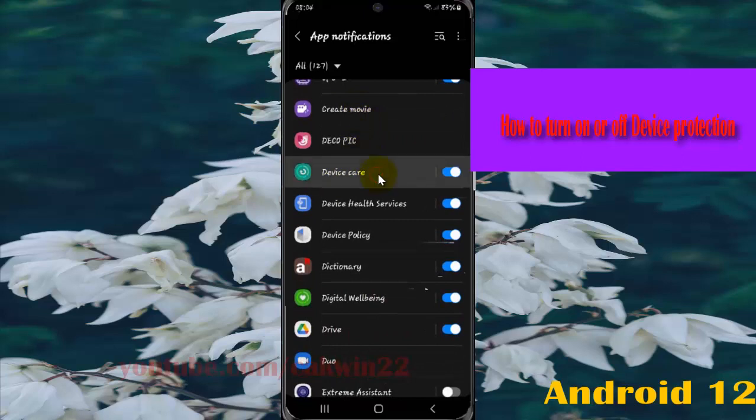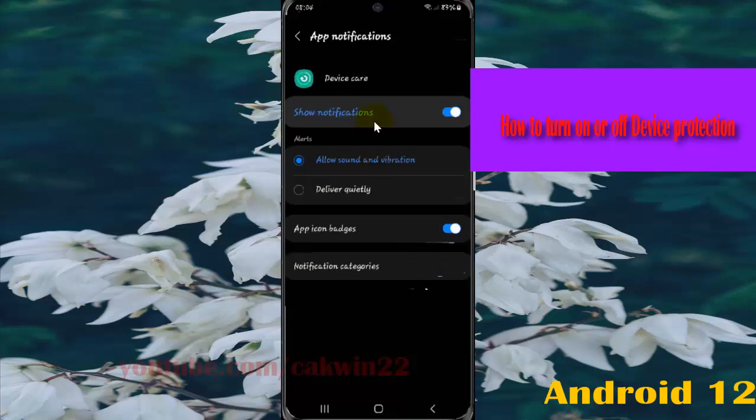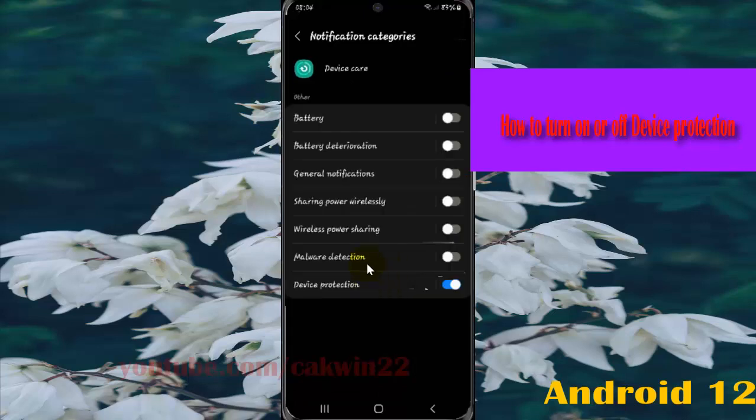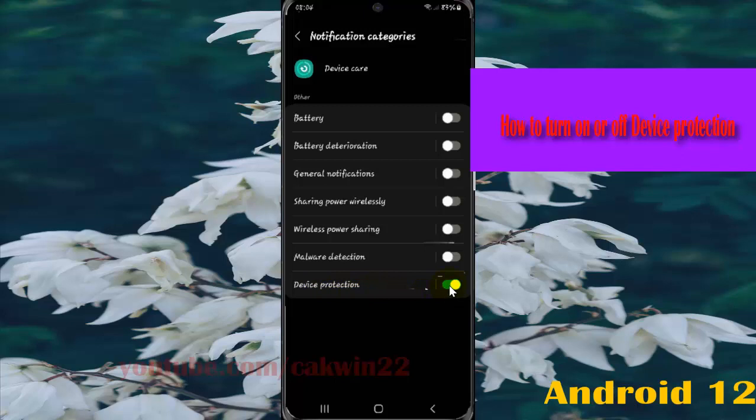Select notification categories. Then to turn on device protection notification, tap the device protection switch until it turns blue. Or to turn off, tap the switch until it turns grey.